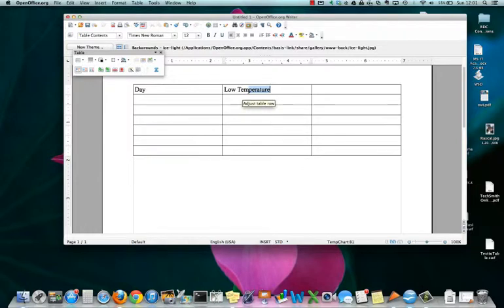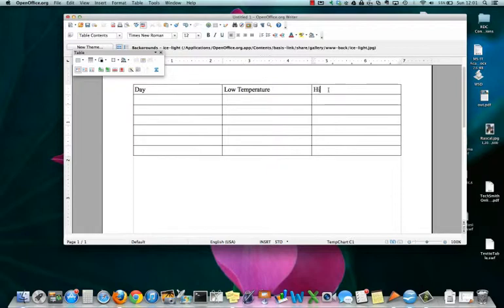As soon as I type TEM, Writer guesses the rest of the word. I can accept that guess by hitting the Enter key and it automatically finishes typing Temperature for me. I can do the same thing there. It's kind of a time saver.